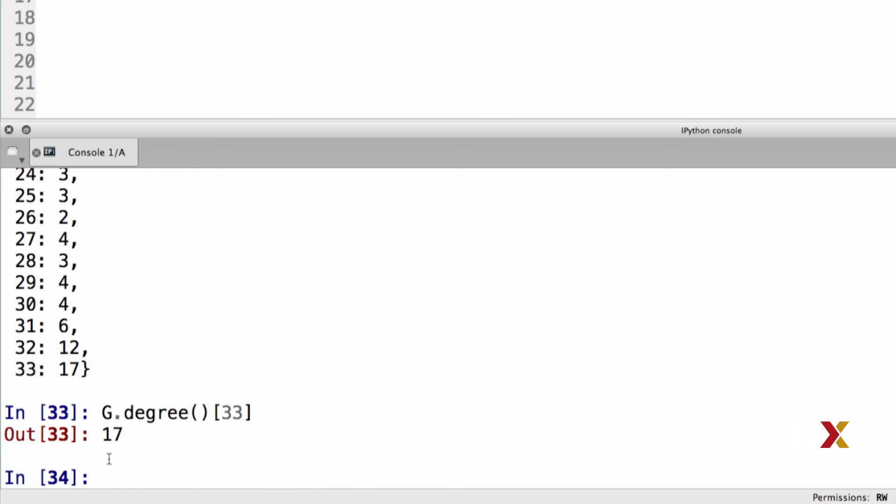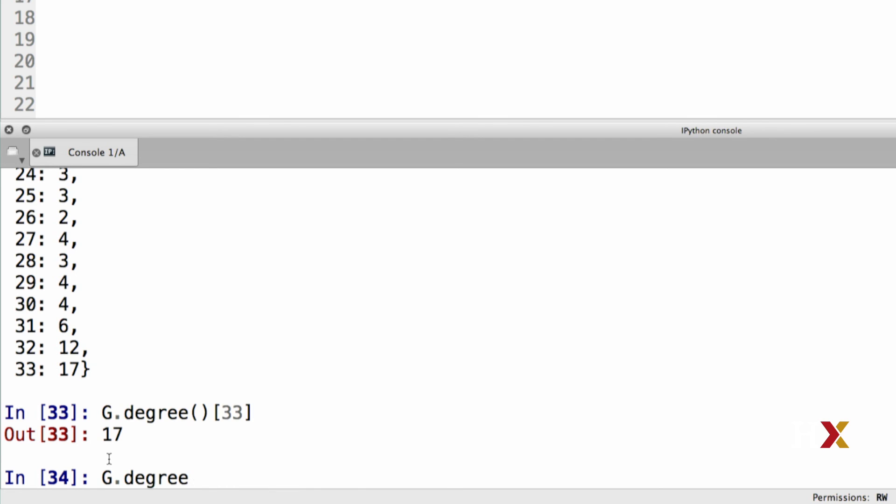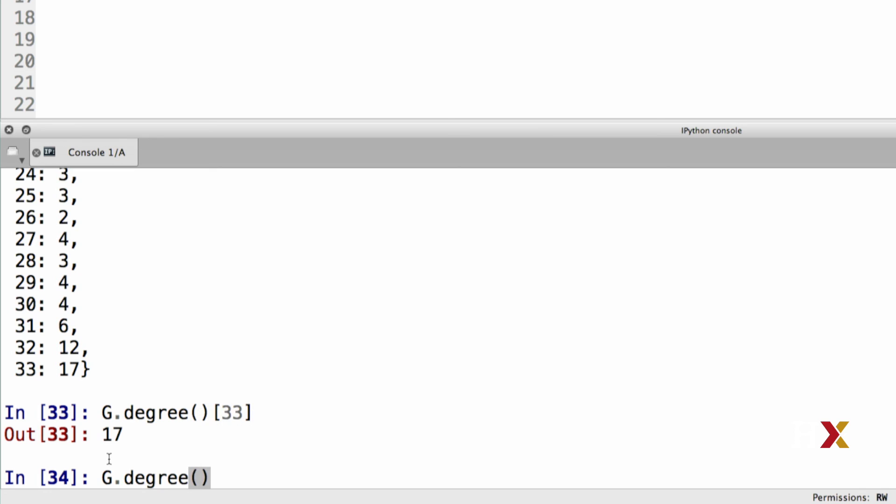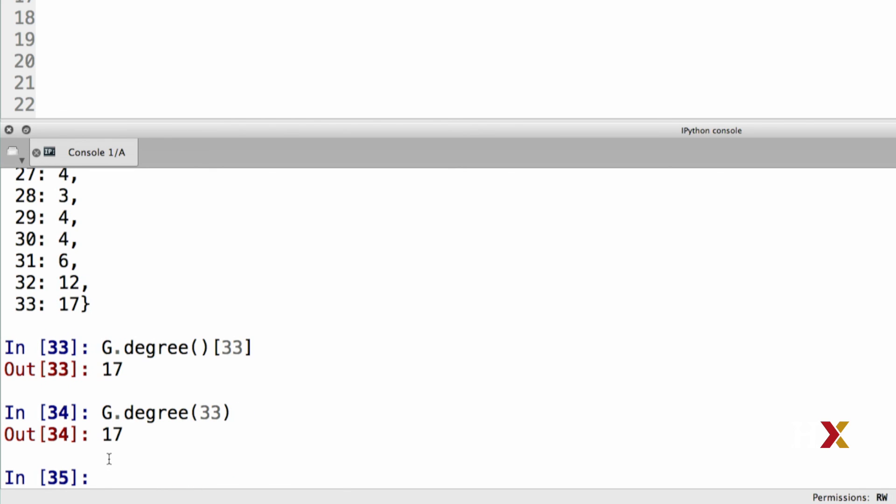Alternatively, we can use the g.degree method. And in this case, the argument is the node whose degree we would like to find out. And again, we get the same answer.